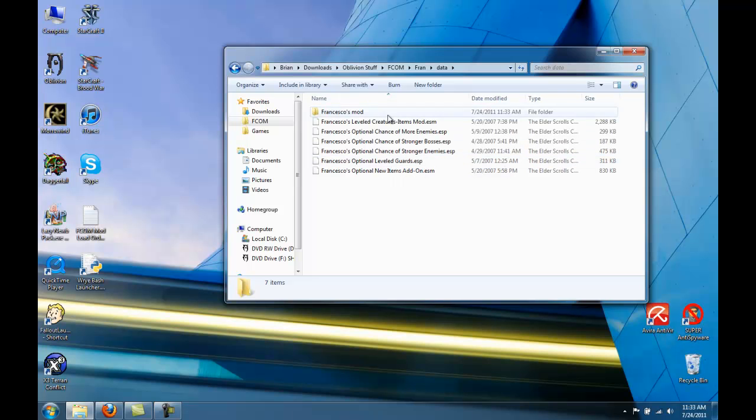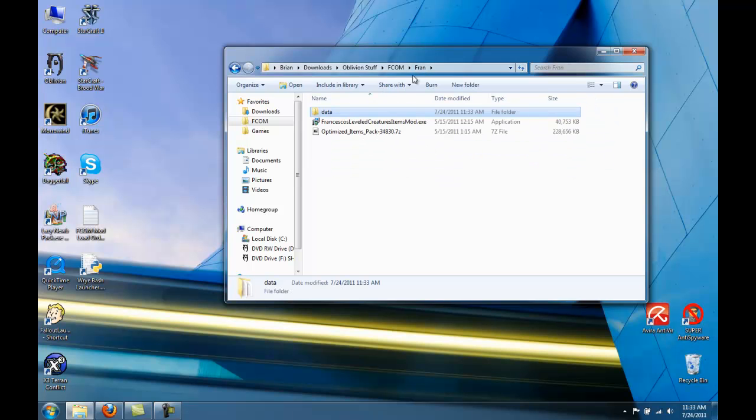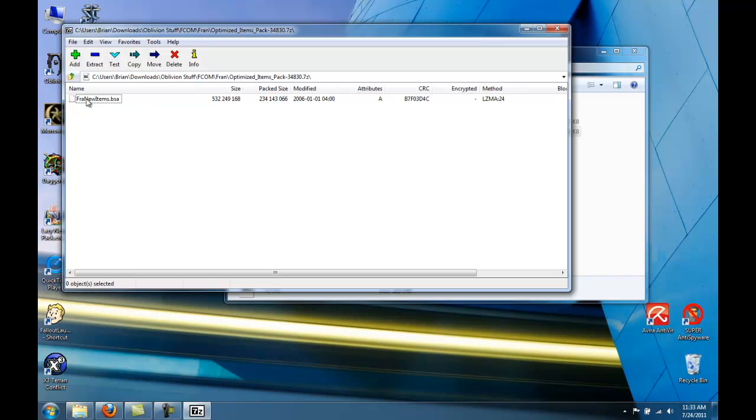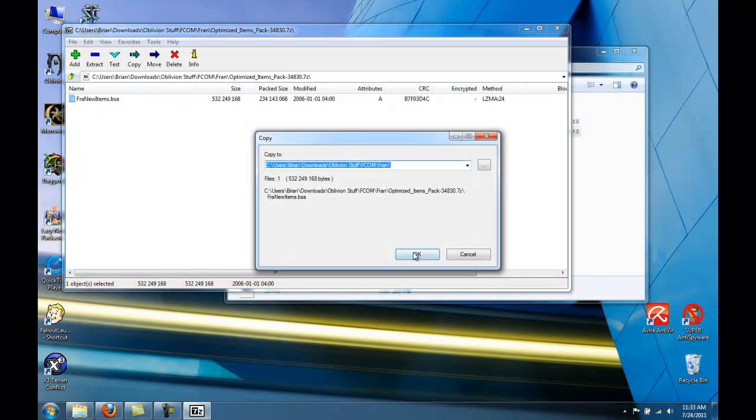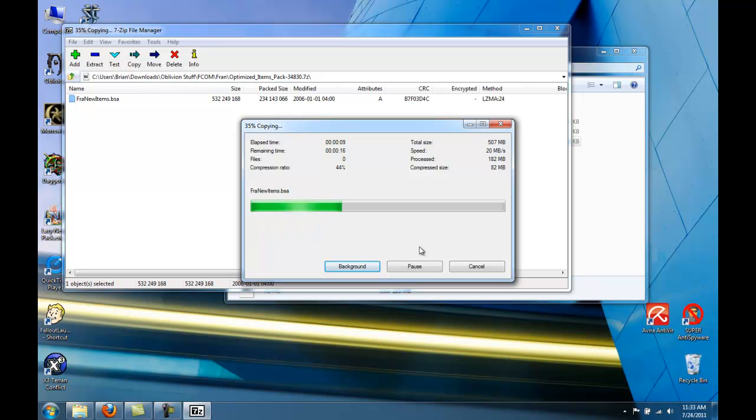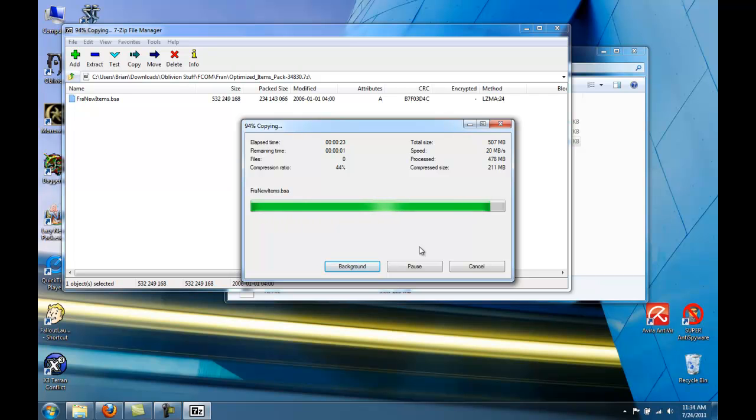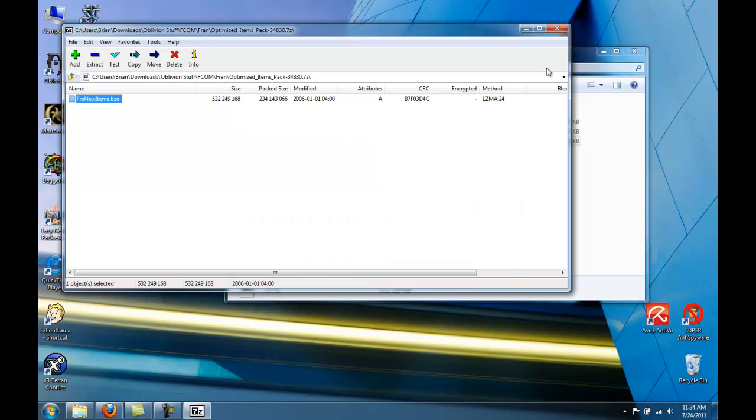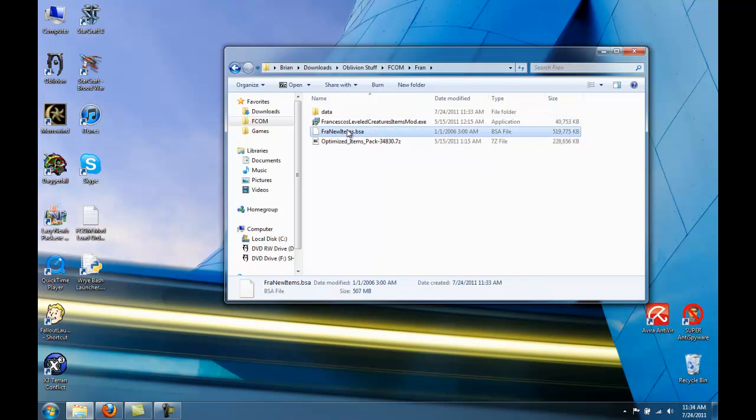Okay, now we're going to need one more thing. If you go back to your Fran folder, we have this 7-zip file. If you open that and extract this BSA.